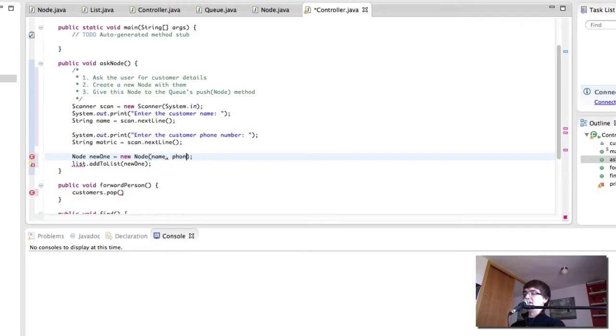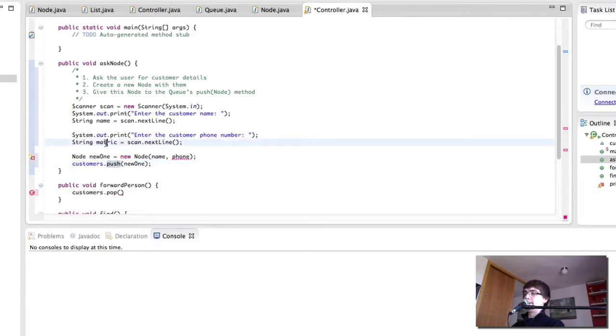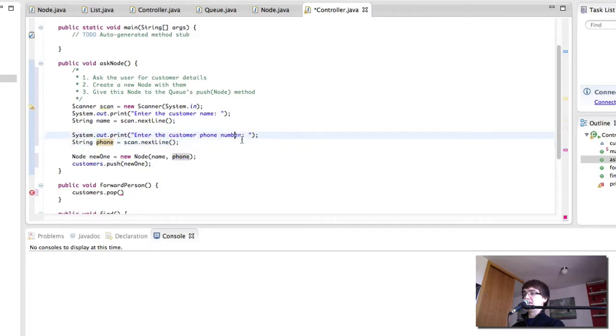Change that to phone. I'm essentially just changing some things. Change this to customers. Change add to list to push, as we know. Change metric to phone.